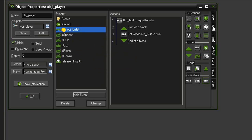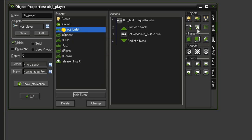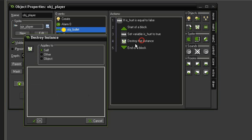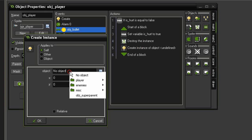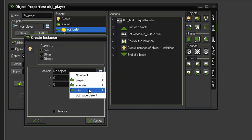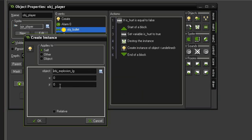When the player gets hit by the bullet, we need to make the bullet disappear — go to Main 1 and use Destroy Instance to destroy the object_bullet. Before we destroy the player we need to make an explosion, so go to Create Instance and create object_explosion_large. For the coordinates, I'm going to give this an x position of negative sprite_width divided by two.